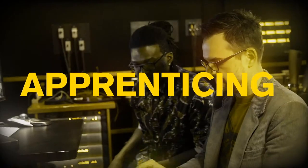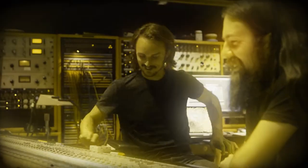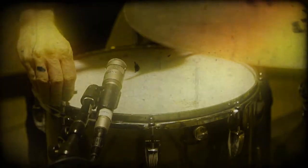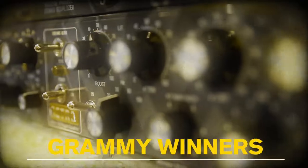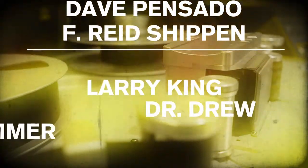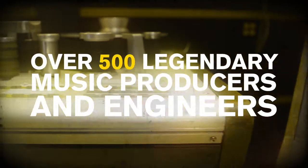What we do is called apprenticing. And everyone who's ever made it knows this is the only way to break into the industry. This is why we're the only school that's endorsed by the biggest names in the music business.